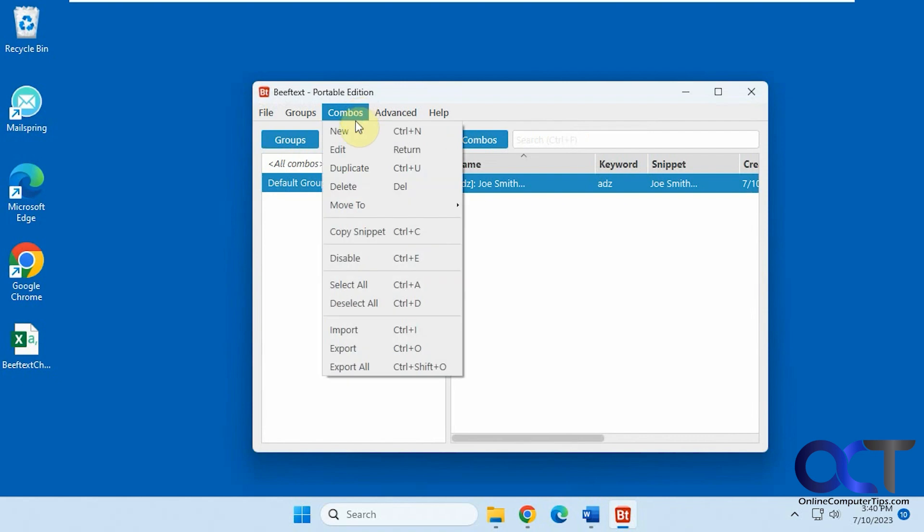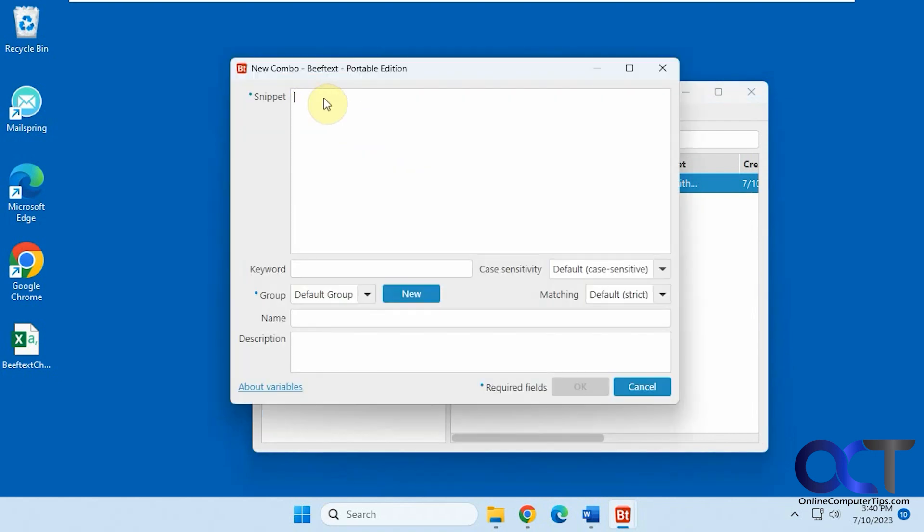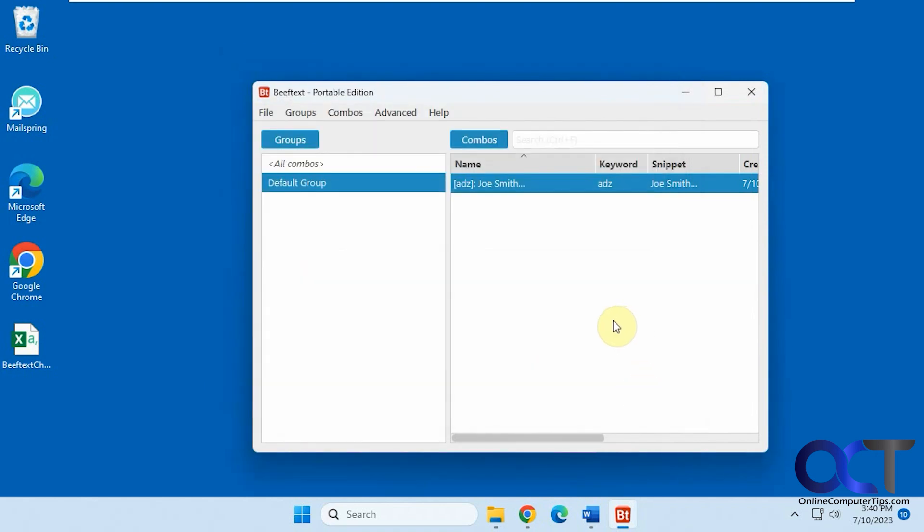So yeah, once again, just combo new. Put in your text that you want to be pasted in. Put in your keyword. Name the combo. And then you'll be able to use it whenever you like.